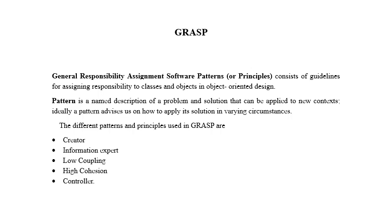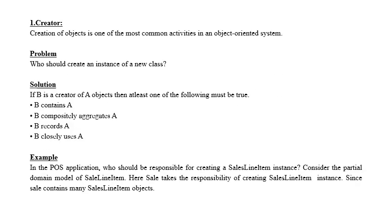Creator pattern is one in which the creation of objects is one of the most common activities in an object-oriented system. Creator pattern creates objects.